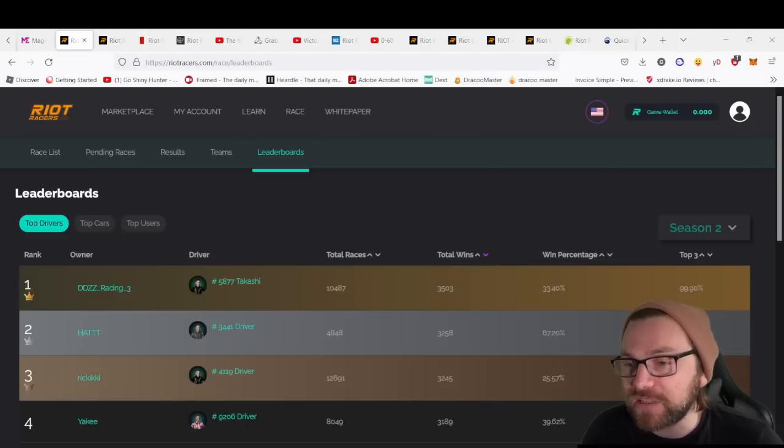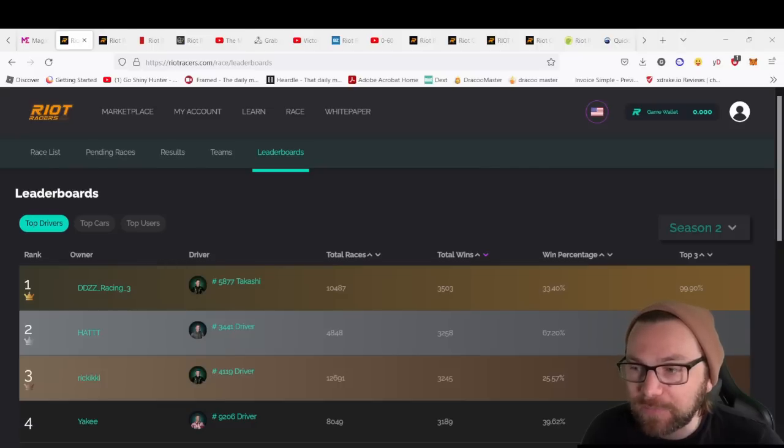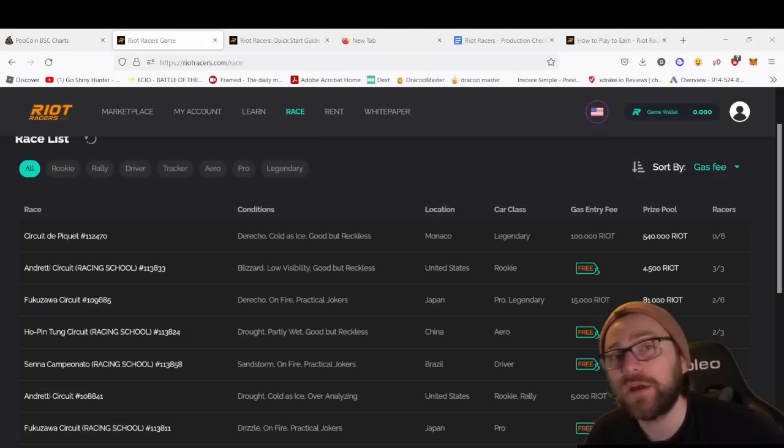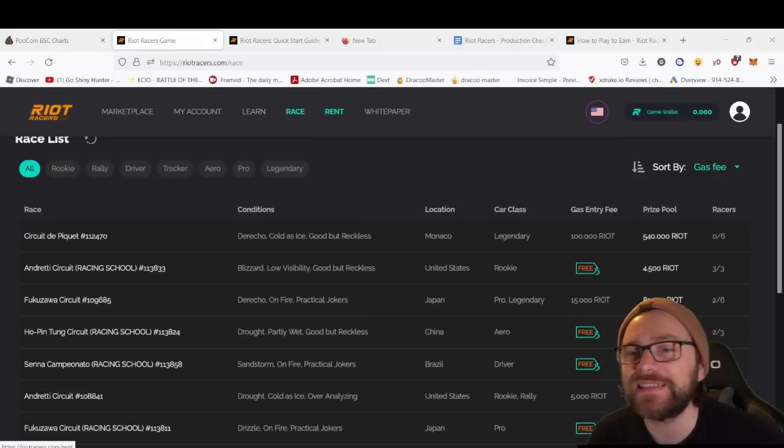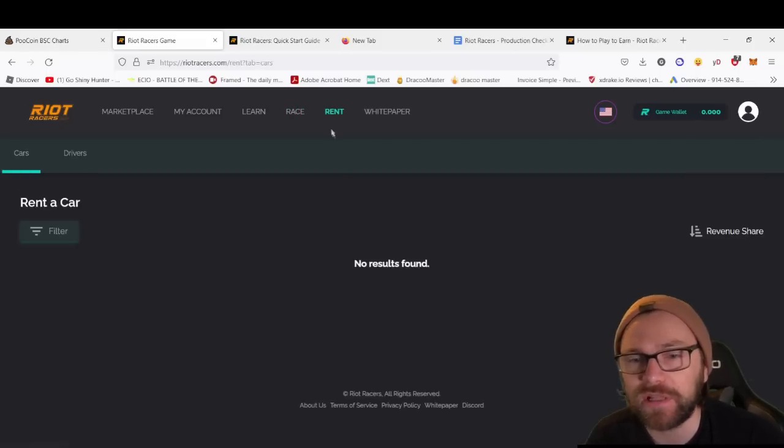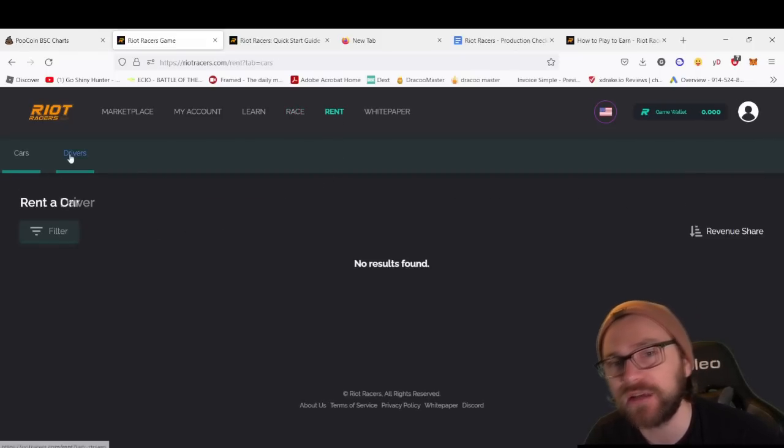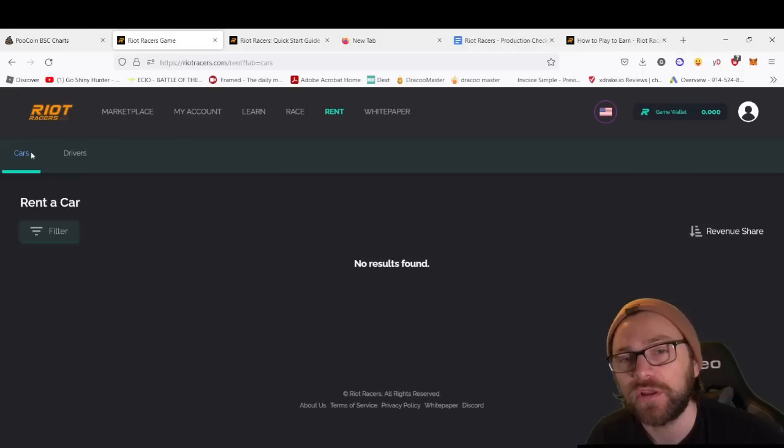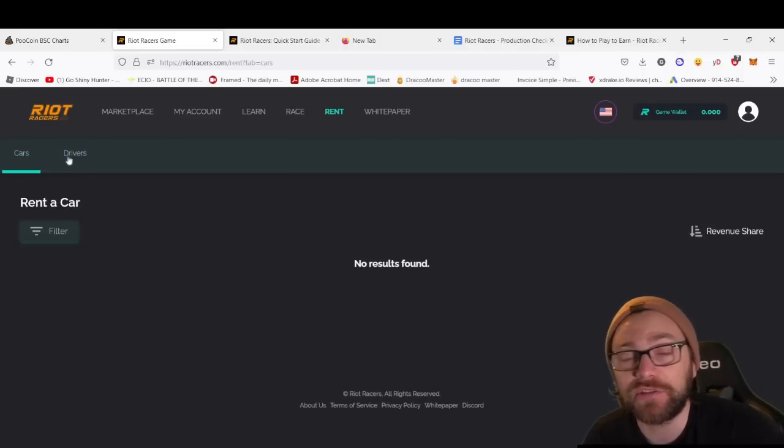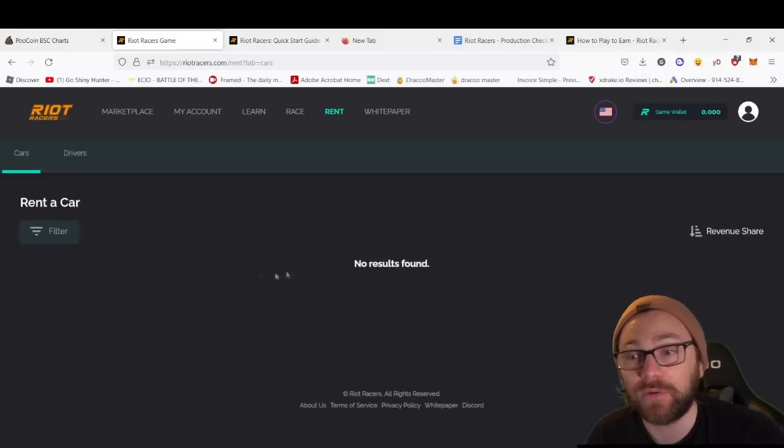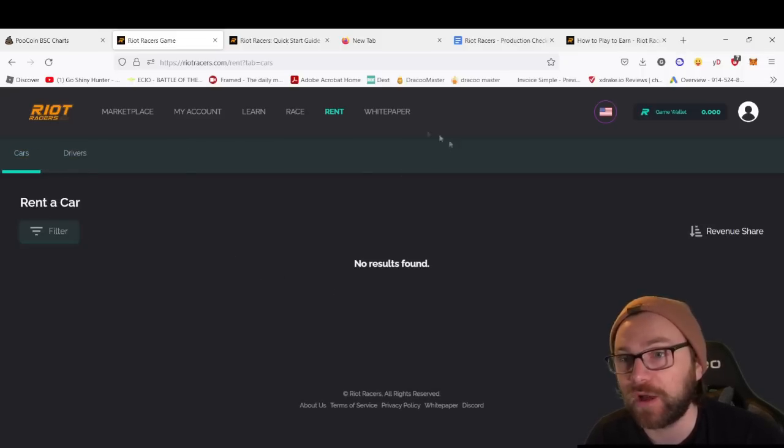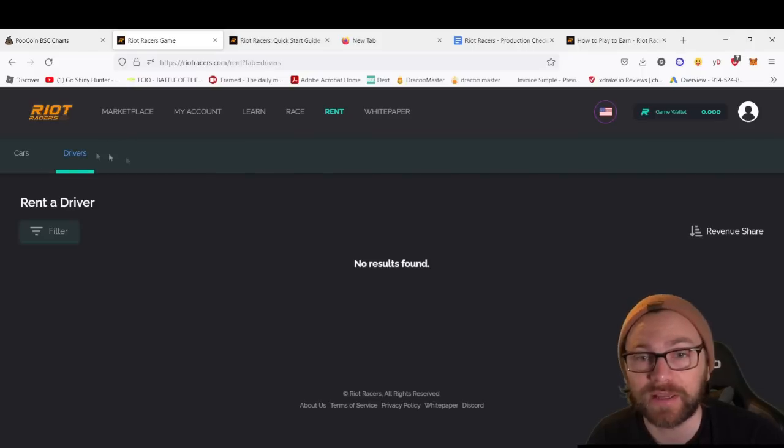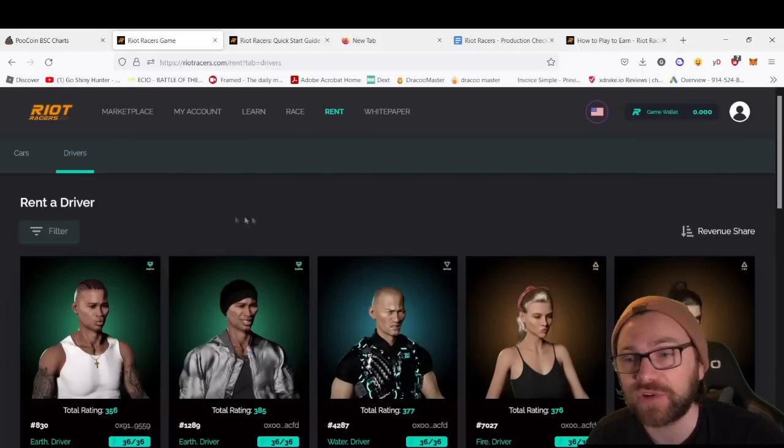Newly added is the renting feature. If you click on rent, you can choose the cars and drivers that become available to actually make earnings from. There's no cars currently available—I just picked one up off the marketplace—and we have drivers.